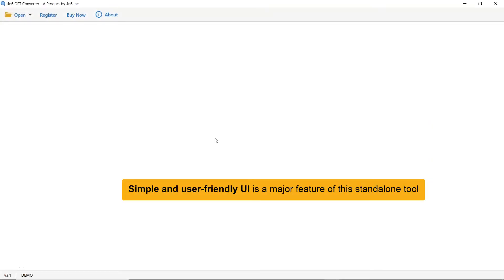This utility has a simplified and intuitive interface that anyone can use to achieve the task.